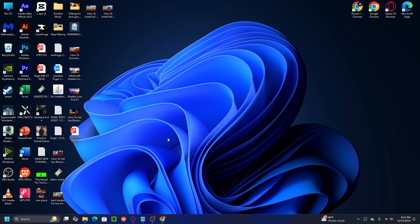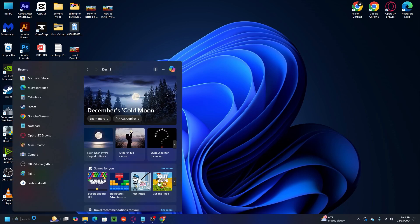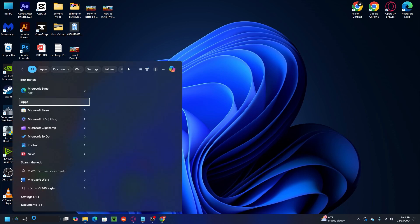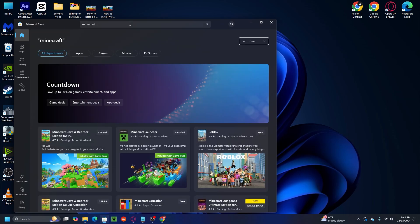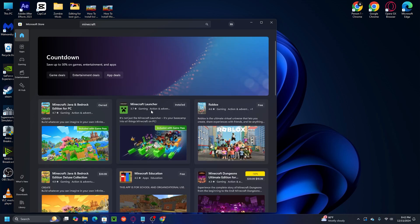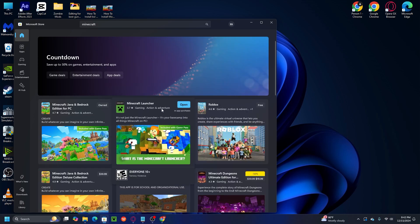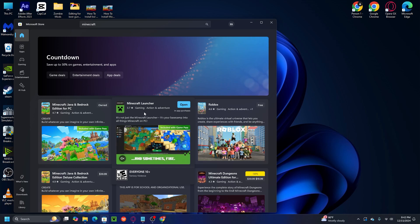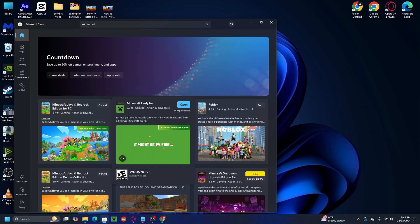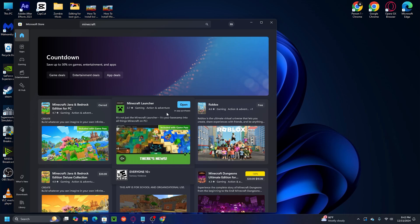Alright guys, so here we are on my PC. If you already have or bought Minecraft 1.21.50 and don't have a launcher, here's what you're gonna do. First thing, you need to find the Microsoft Store. Go ahead and search the Microsoft Store, then find Minecraft. After that, you need to find the Minecraft Launcher and download it first before you can download or update Minecraft Bedrock 1.21.50.